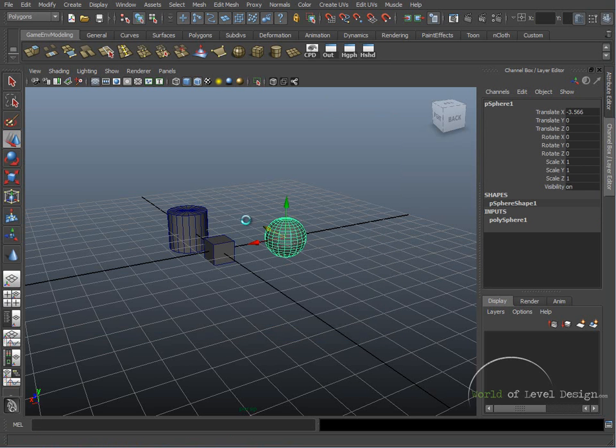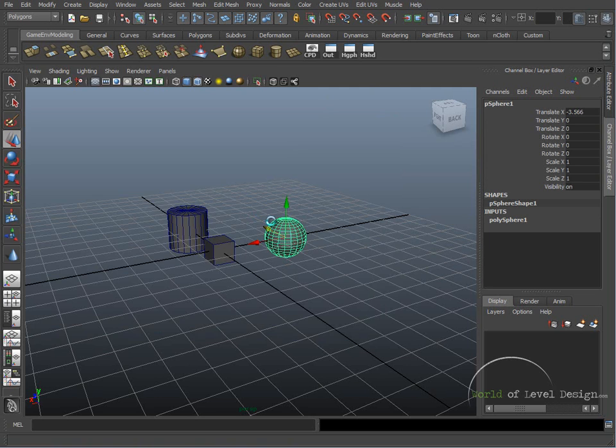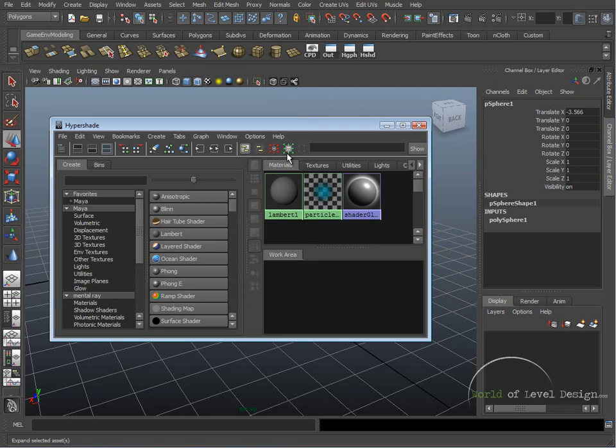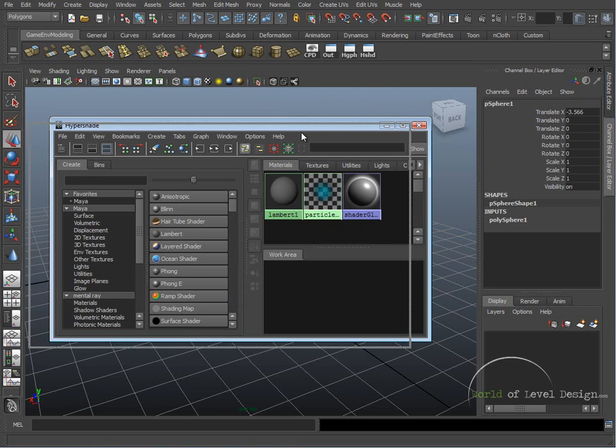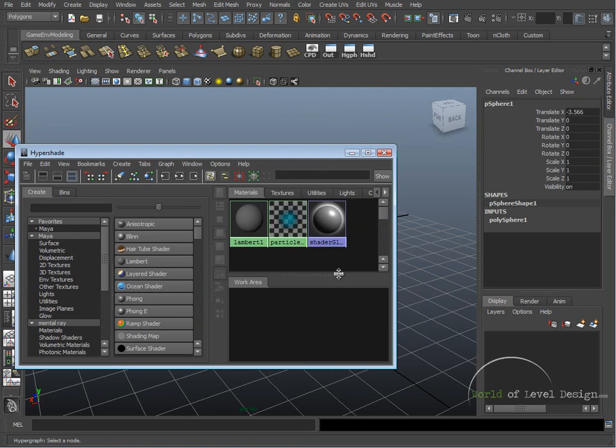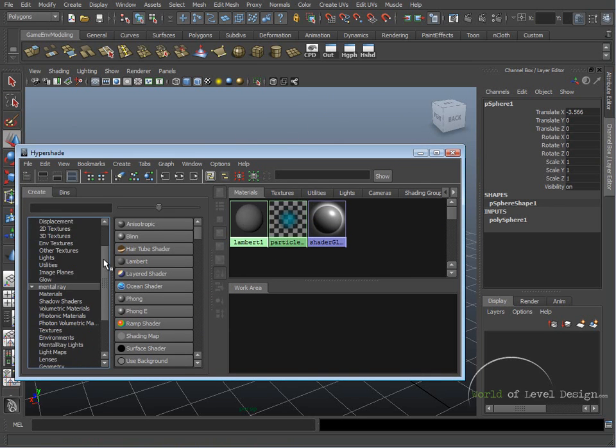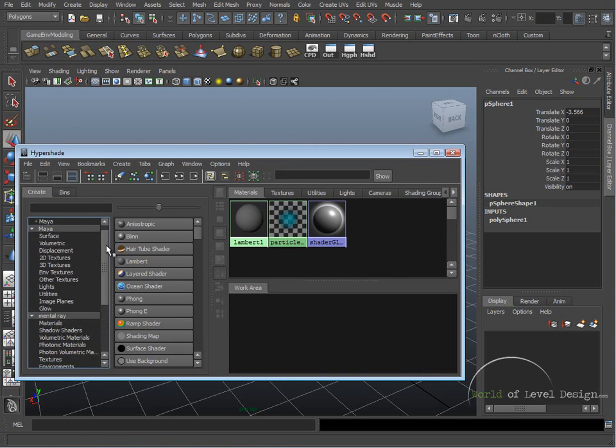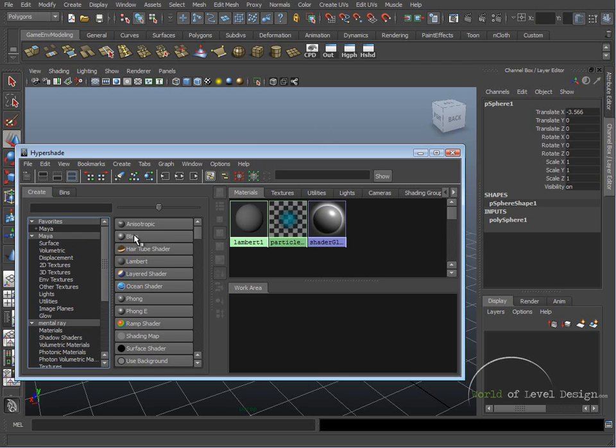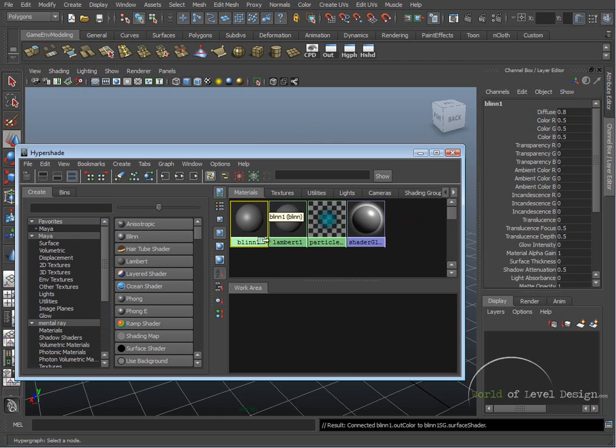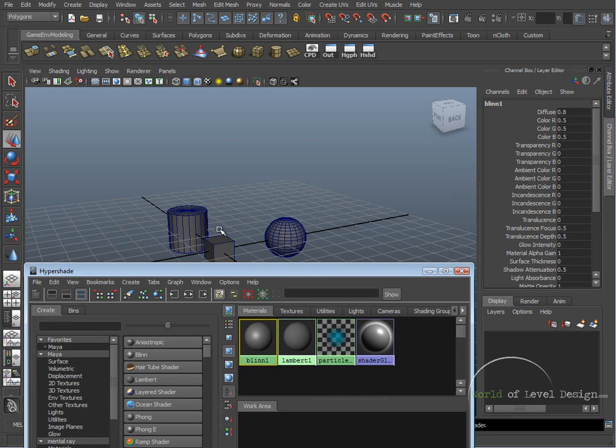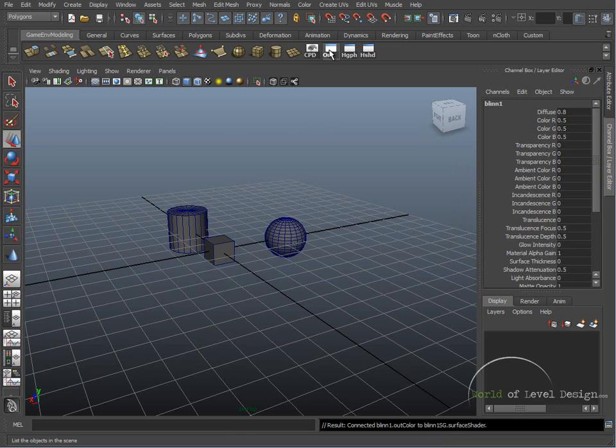And the last one is Hypershade. This is where you would be creating your materials for your models, working with textures. In here you have a variety of shaders, variety of materials. Through here you would be creating a complex structure of various shaders and applying them to your geometry.